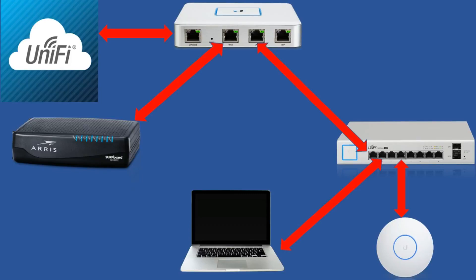Hi guys, welcome to Joshua's Tech Tips. In this video I'm going to show you how to adopt a USG to a cloud hosted UniFi controller. This is especially useful as it helps you to automate your UniFi deployment.